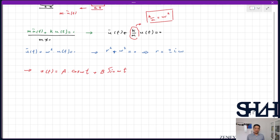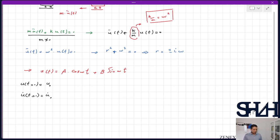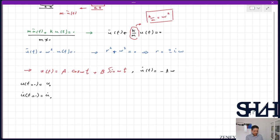Assume that at t=0, u = u₀ and the velocity u̇(0) = u̇₀. To solve for A and B, I take the first derivative: u̇(t) = −A·ω·sin(ωt) + B·ω·cos(ωt).